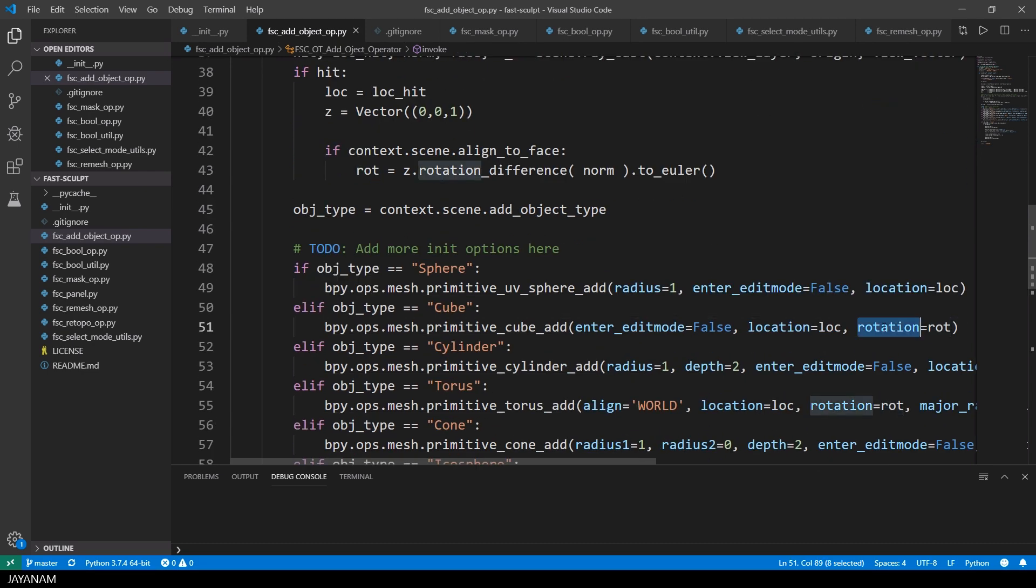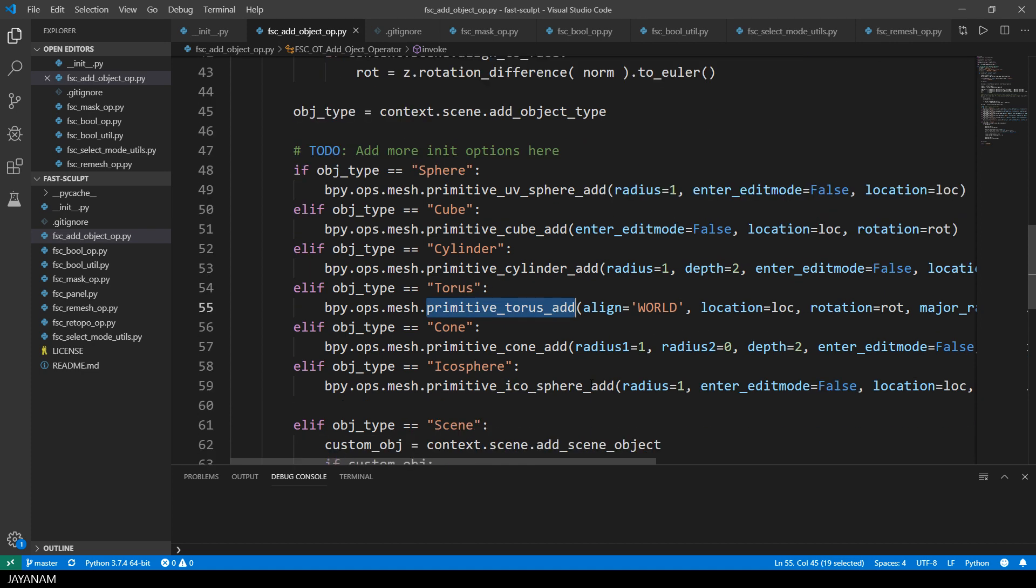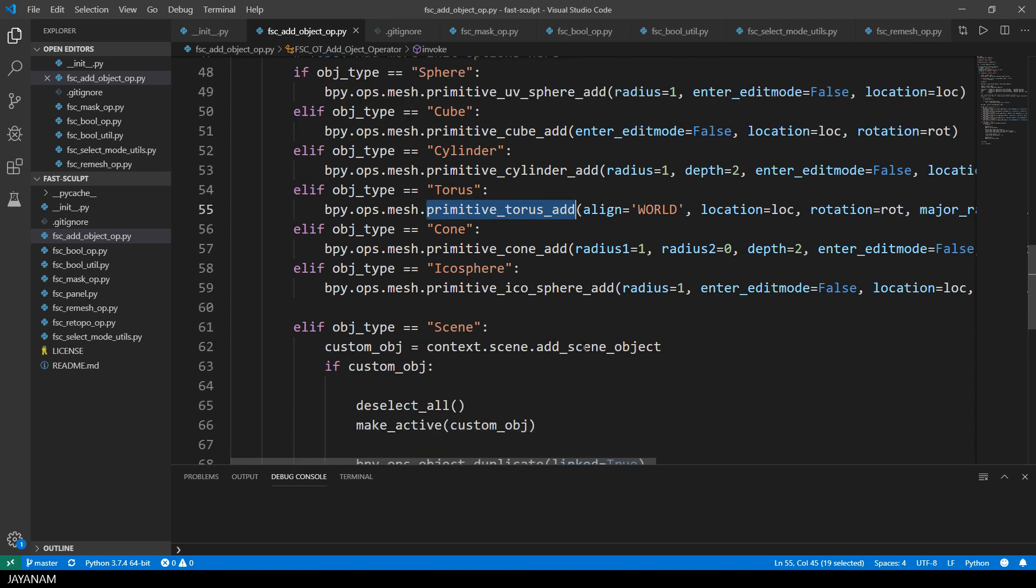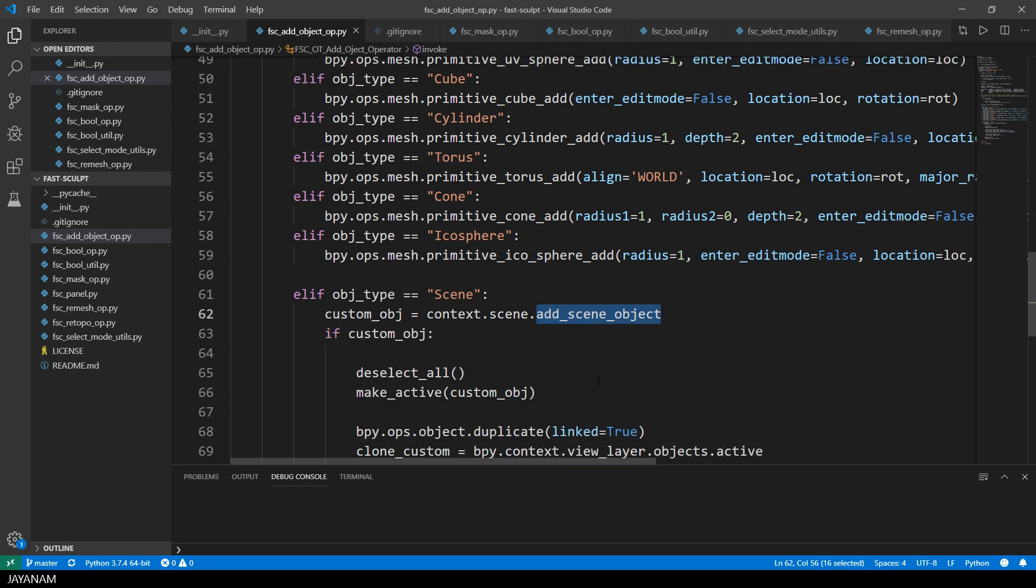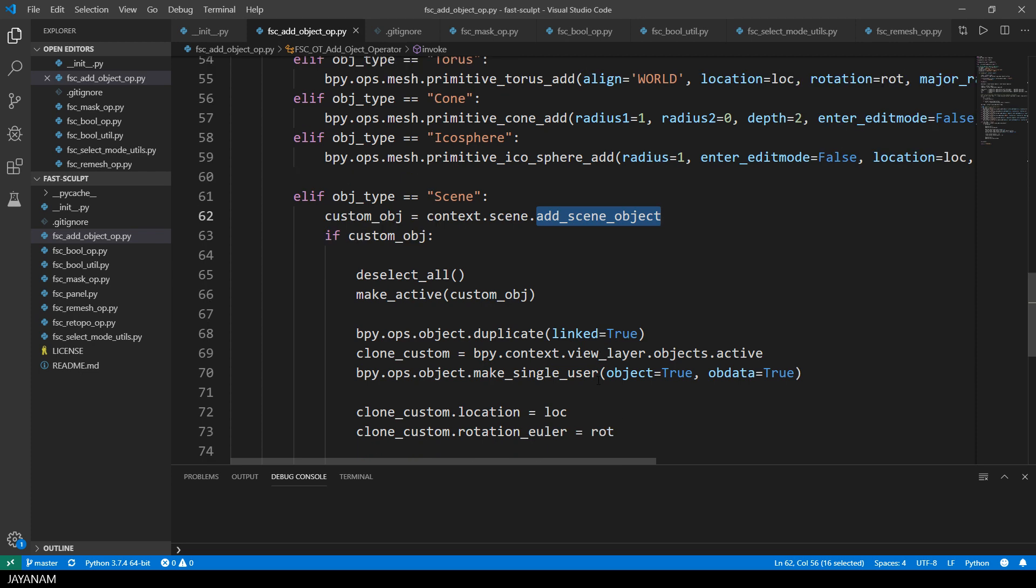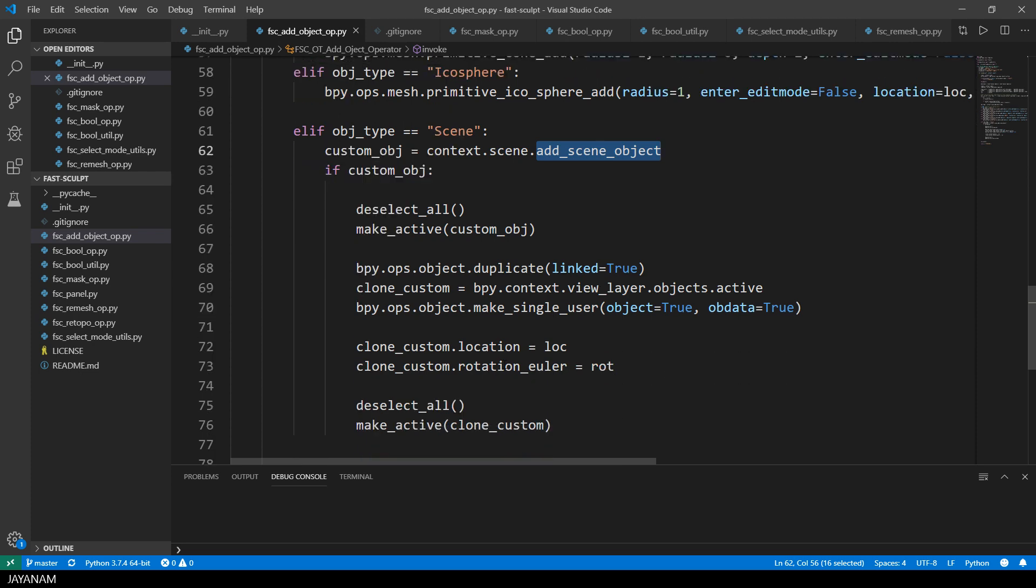Now that we have the location and the rotation that we want to use for the object to be added, we can use these as parameters for the functions to add the primitives or if we want to add a scene object, we can assign the variables log and rot to the properties location and rotation Euler of the new object.